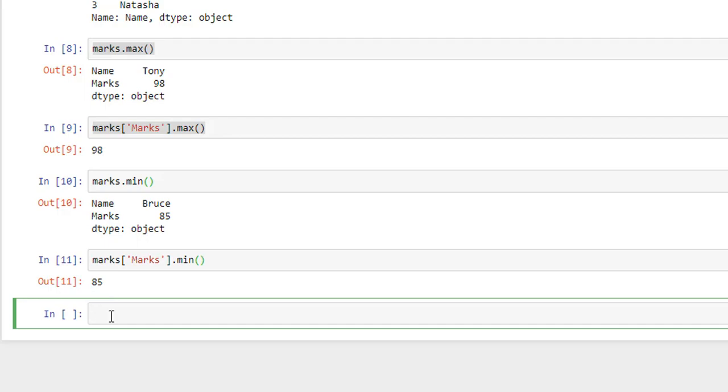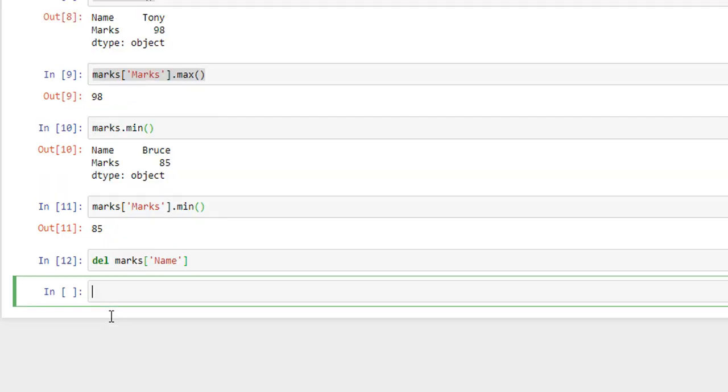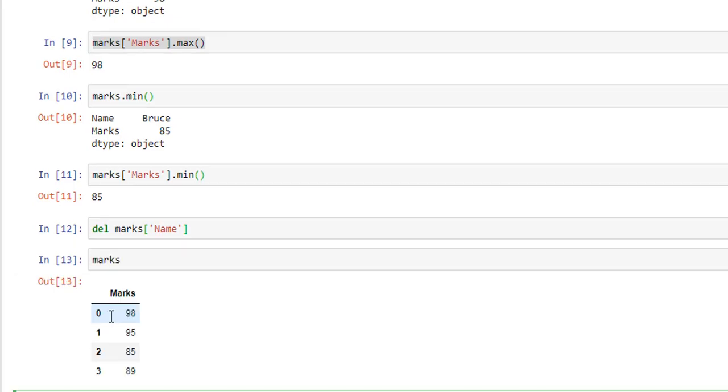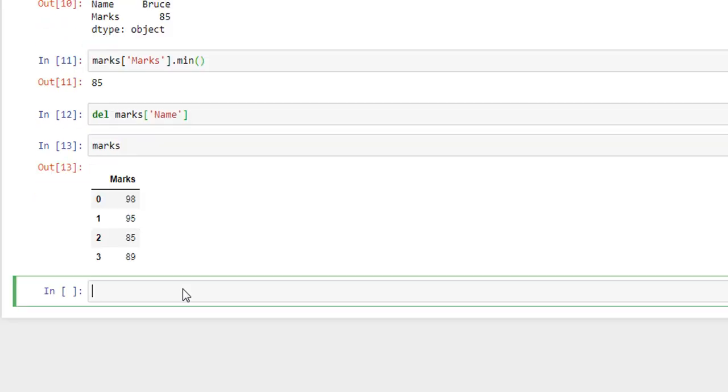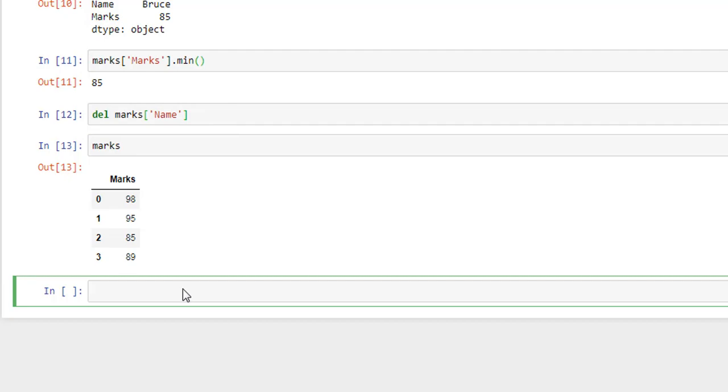You can also add and remove rows and columns using Pandas. Now let's say I want to remove the Name column. For that I will use del marks, name of our column which is Name, and Shift Enter. Now if we look at our variable marks, we only have Marks because here we removed the Name column.